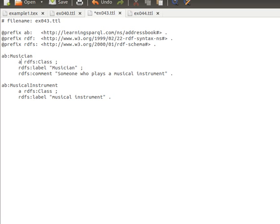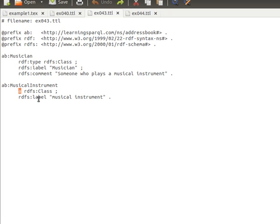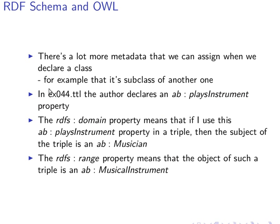Using 'a' or using 'rdf:type' are exactly equivalent. Then we add more information using properties from the RDF Schema: 'rdfs:label' with value 'musician,' an 'rdfs:comment' with some comment text, and a language tag as we learned before. Then another class, 'musical instrument,' uses the same prefix and is of type 'rdfs:Class.' The author just adds a label from RDFS Schema. This is how we create a class: our subject is of type class using 'rdf:type' or the shorthand 'a rdfs:Class.'